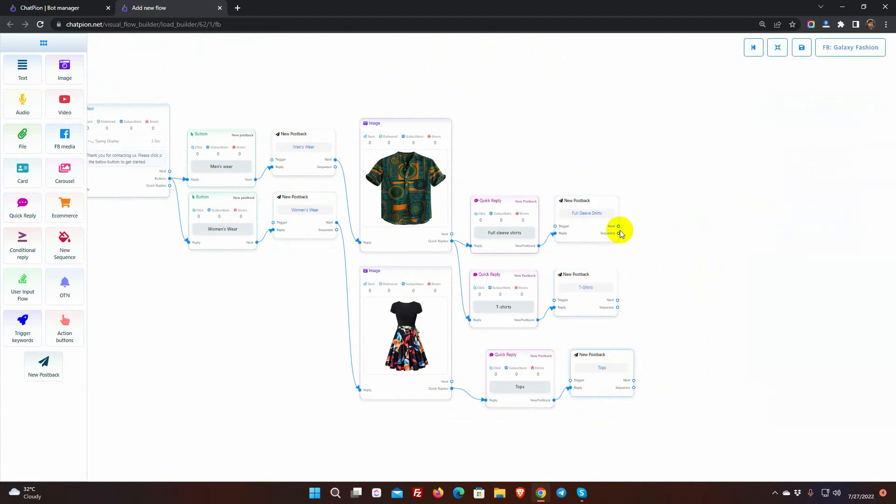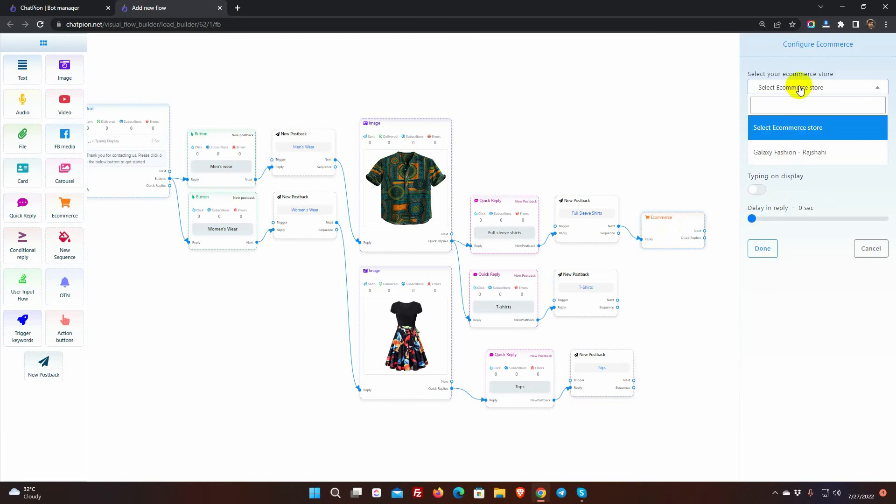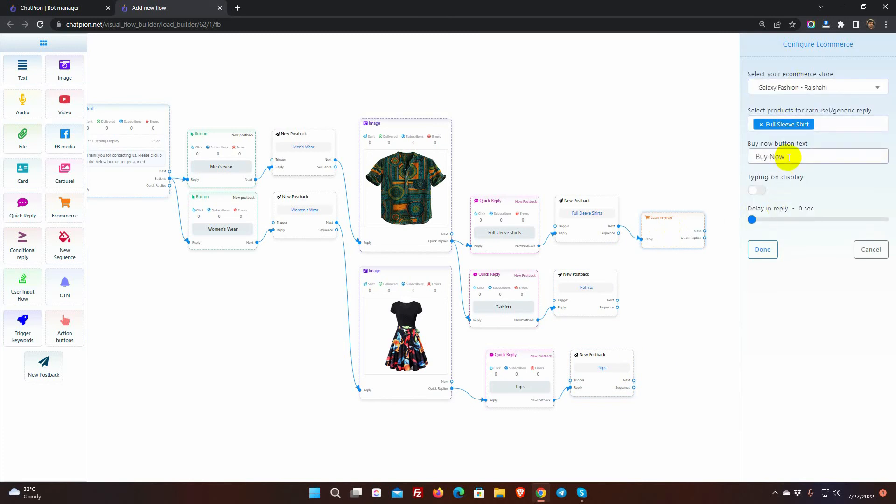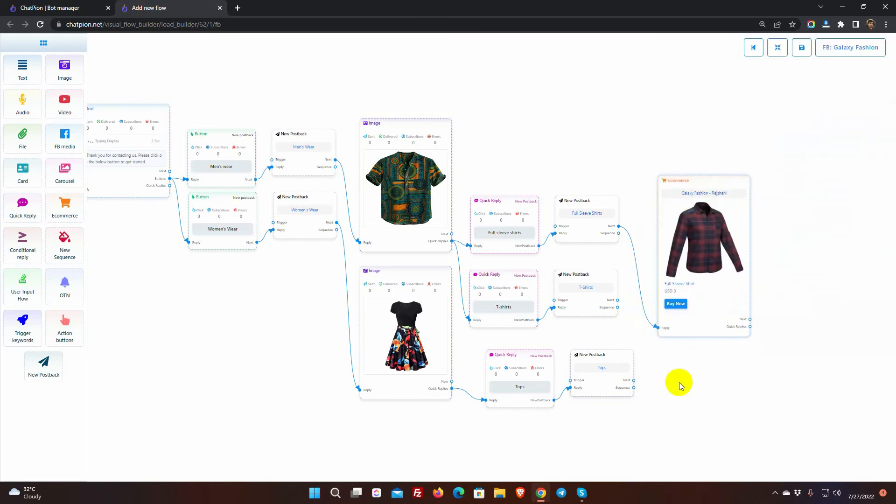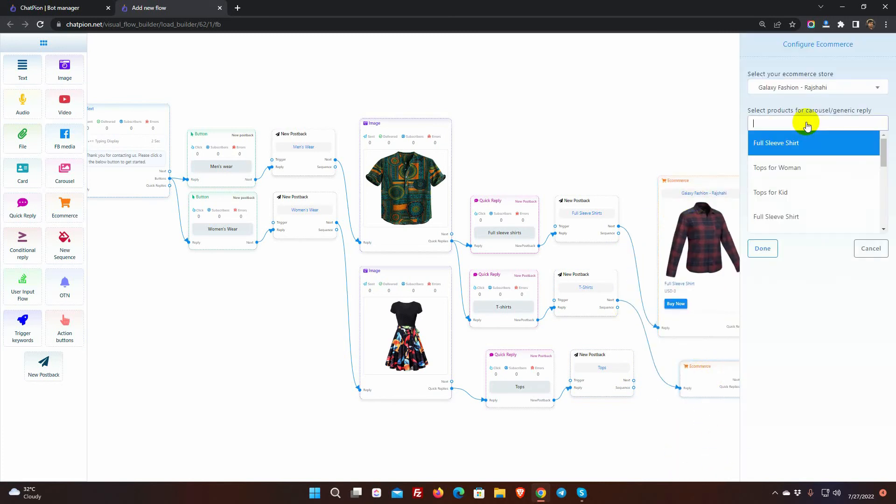Now, for all the quick replies, I am adding ecommerce reply. Where we can add products to show users and they can purchase from there.